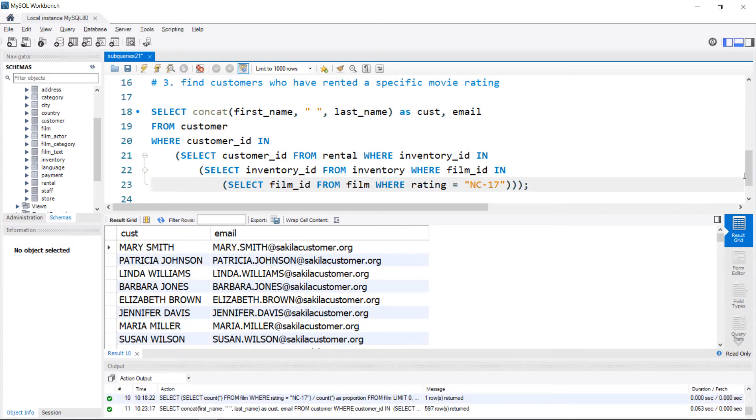I hope that helps you get started with subqueries in MySQL.